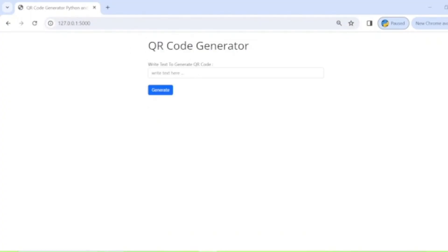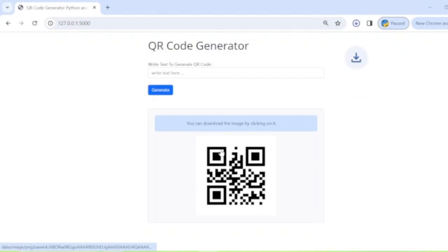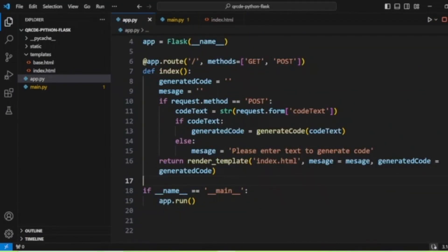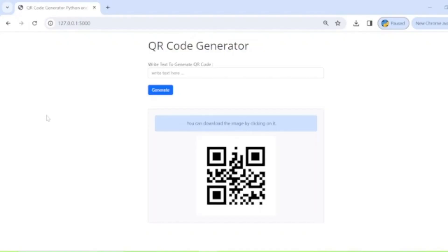Now we run the app again. When we enter nothing, it displays 'please enter text to generate.' When we enter something, it generates the QR code based on the entered text, and clicking on the image downloads the QR code image. It's a very simple process — you just need to install the qrcode module and, if you want a web app, the Flask module as well.